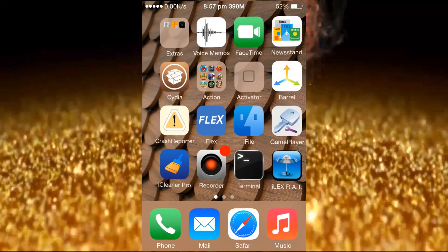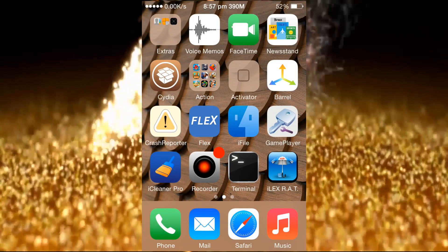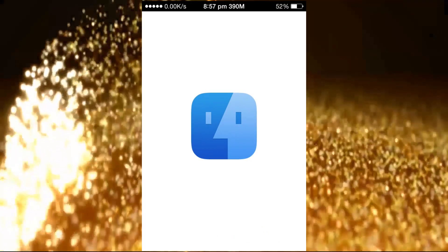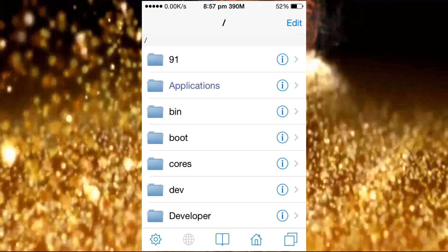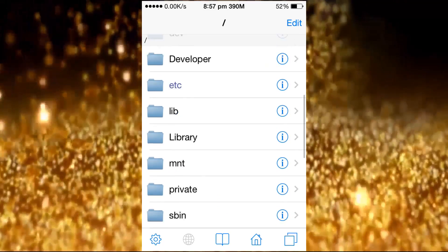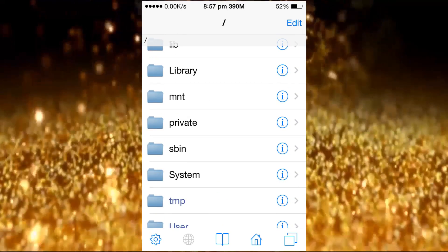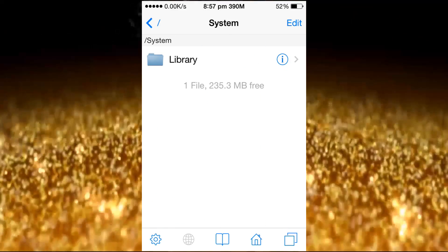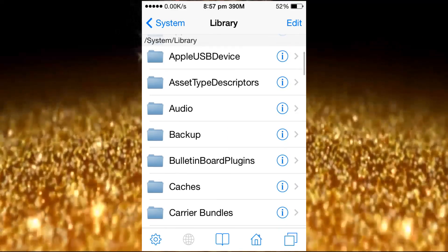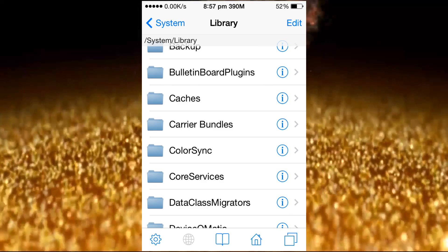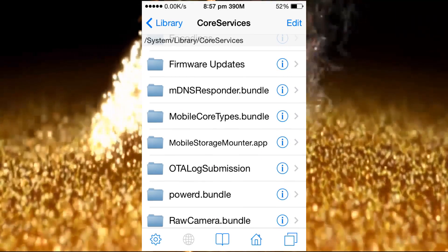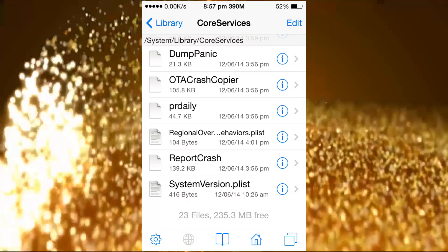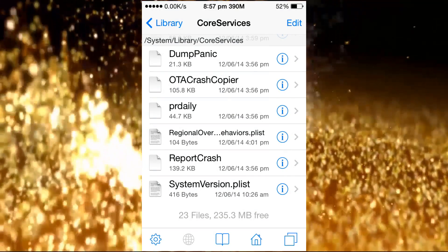Go to a file manager app. Navigate to System Library, then Core Services. Now the system version plist file is open.